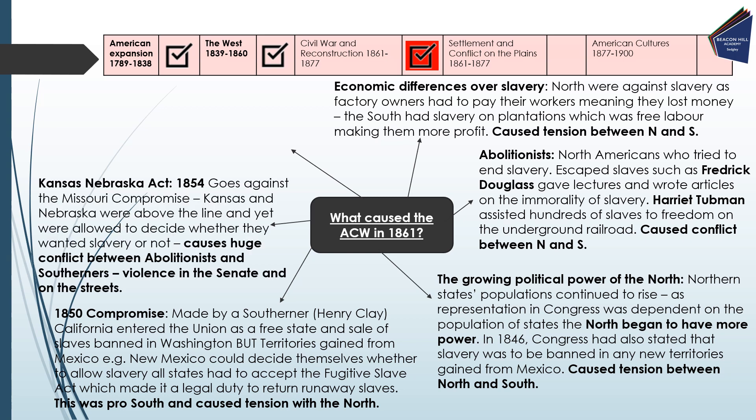We also have the Kansas-Nebraska Act in 1854. This went against the Missouri Compromise of 1820, which stated that states below Missouri would be slave states and states above would be free. Kansas and Nebraska were both above the line and yet were allowed to decide whether or not they wanted slavery. This caused huge conflict between abolitionists and Southerners, with violence in the Senate and on the streets in what became known as 'Bleeding Kansas' due to the amount of bloodshed.